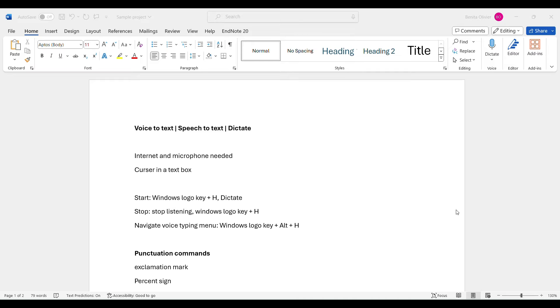In this video, I'm going to show you how to use the voice to text, also referred to by some as speech to text, but actually called the dictate function in Microsoft Word.